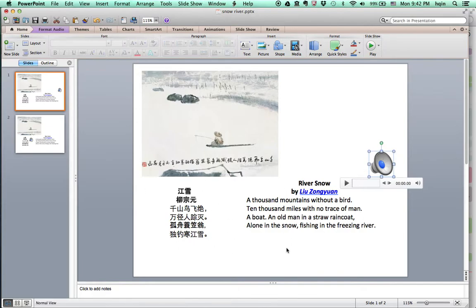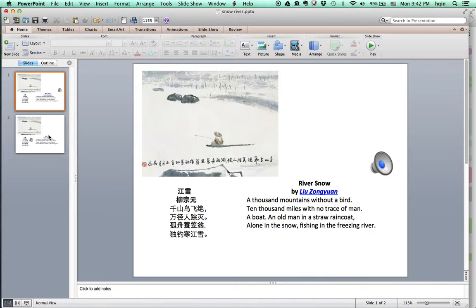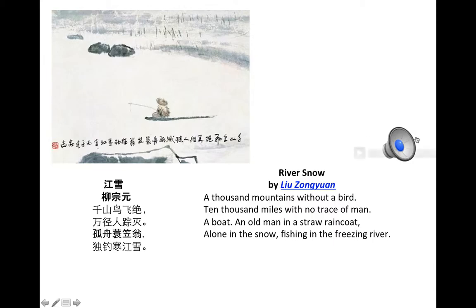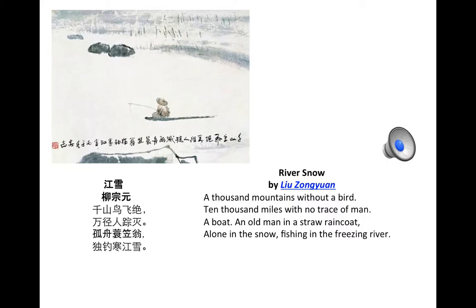River Snow. A thousand mountains without a bird. Ten thousand miles with no trace of man. A boat, an old man in a straw raincoat, alone in the snow, fishing in a freezing river.